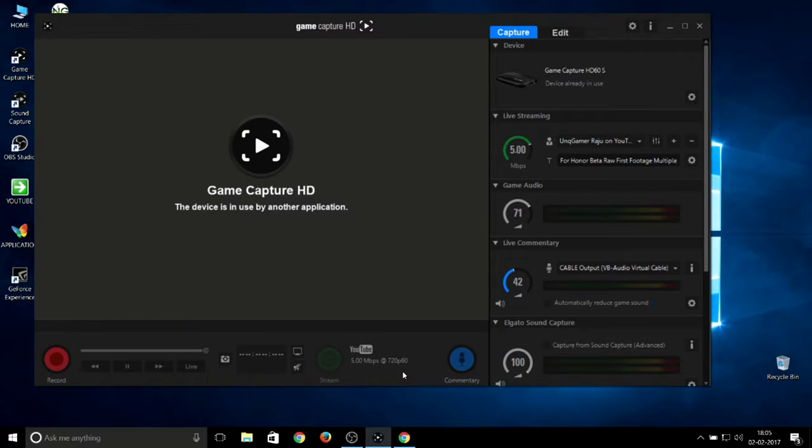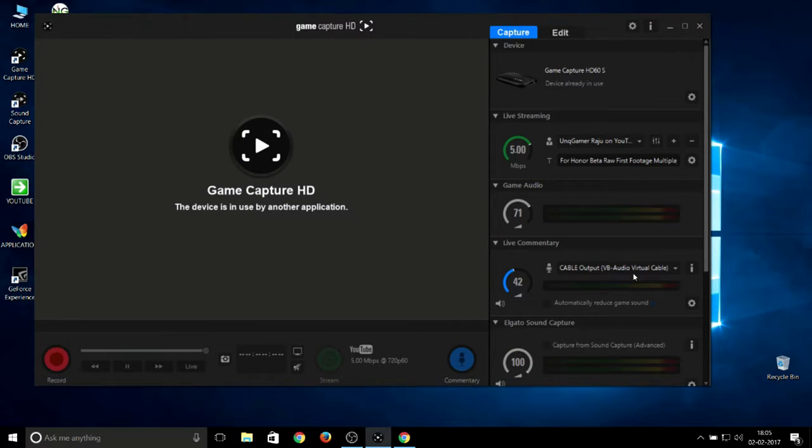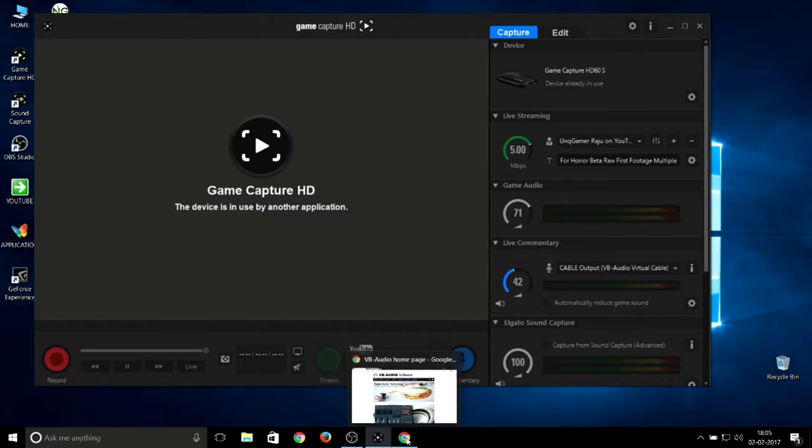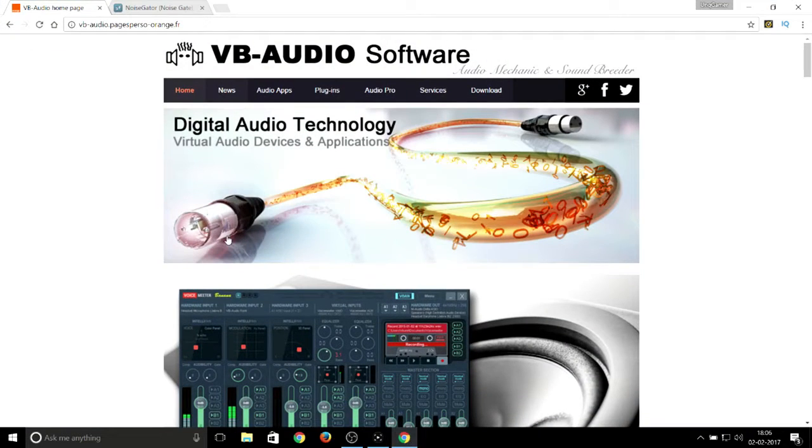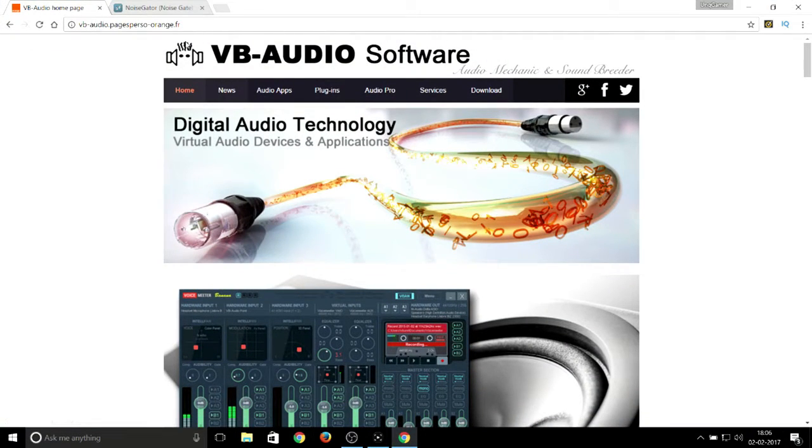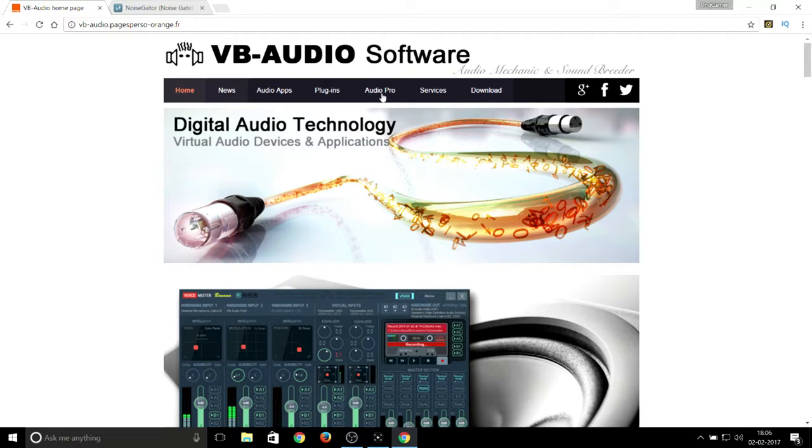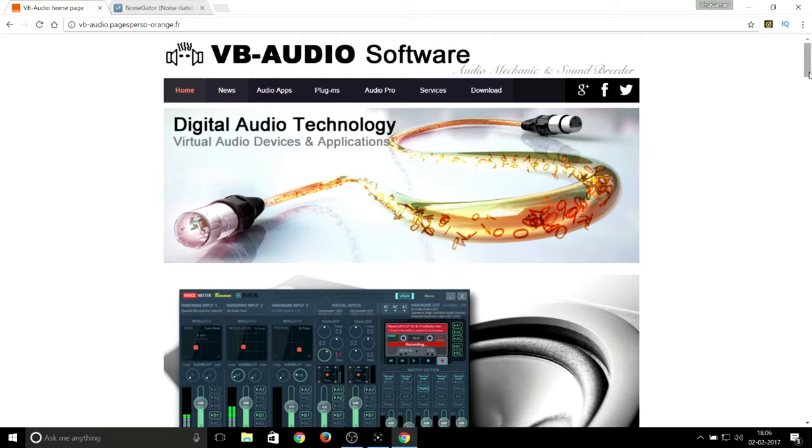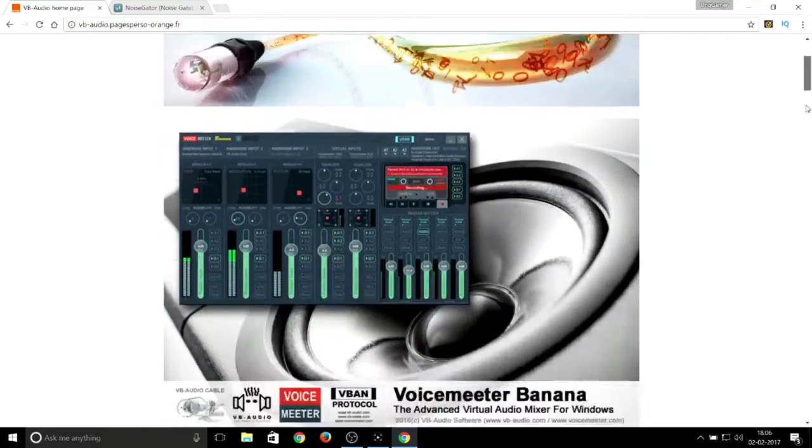As you can see, my live commentary output is from Cable Output VB Audio Virtual Cable. To set this up, you just need to download two files. Just open the browser. First, you need to open the VB Audio Virtual Cable page, and I'll provide the links in the description.